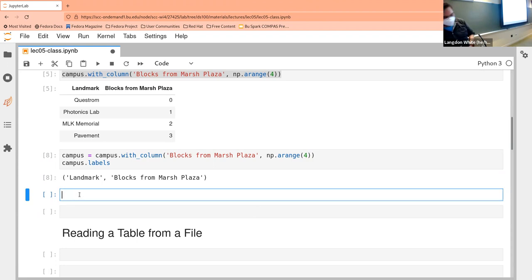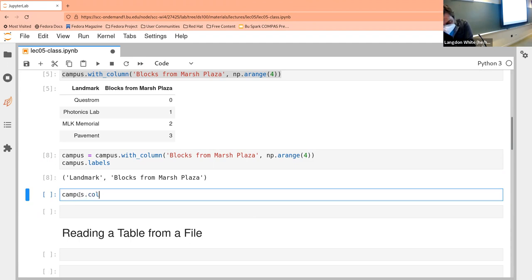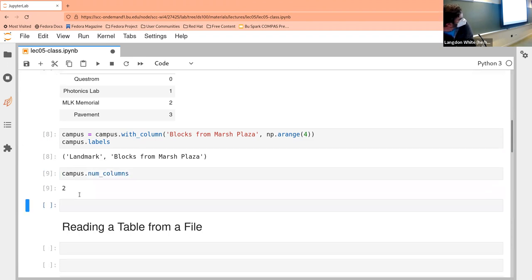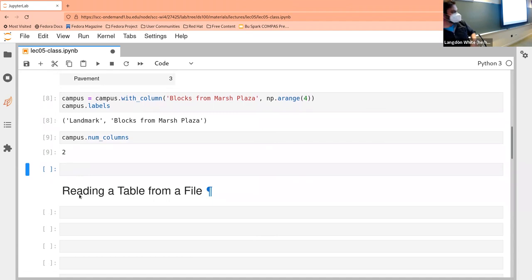But then we can also do things — especially when we have a lot — like num_columns. And we can just say, okay, how many columns are there, just to get an idea.